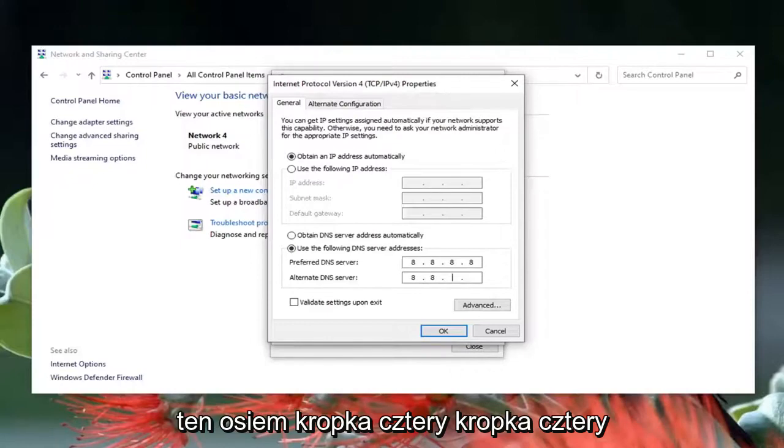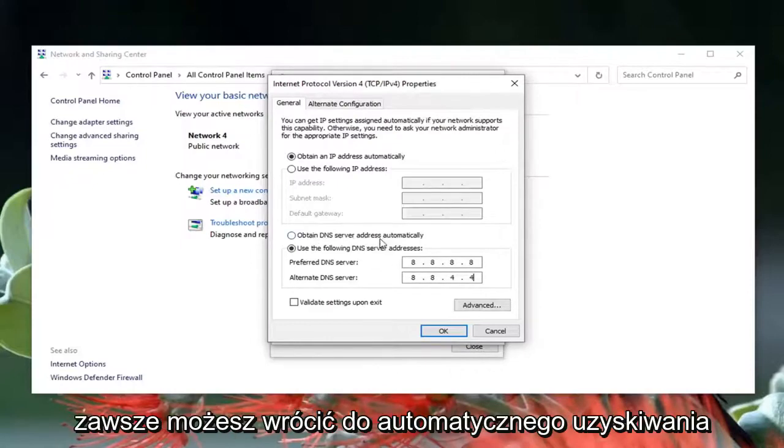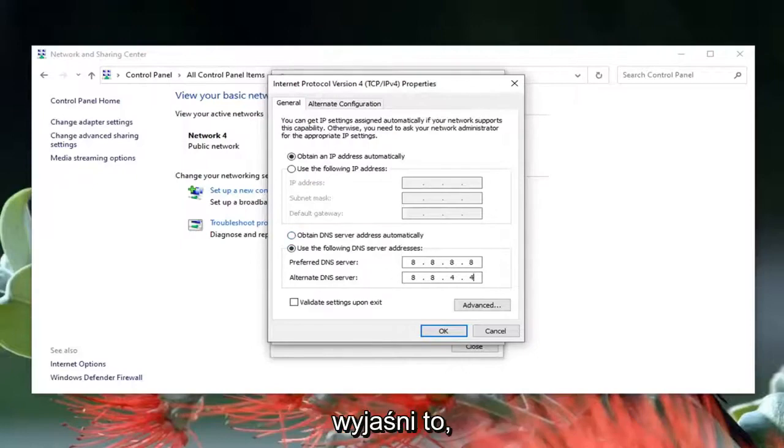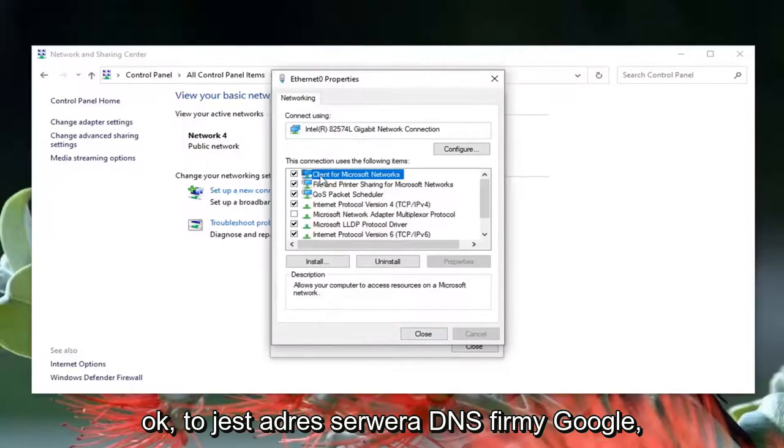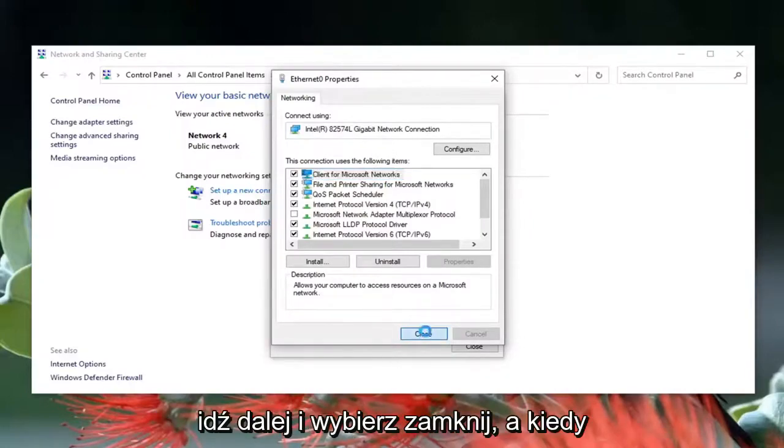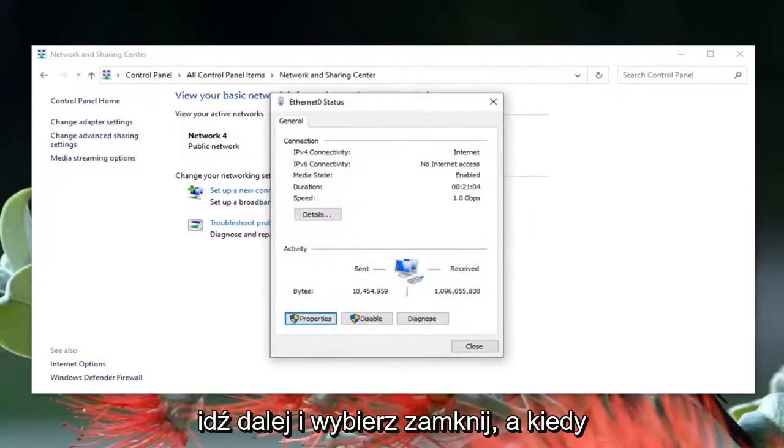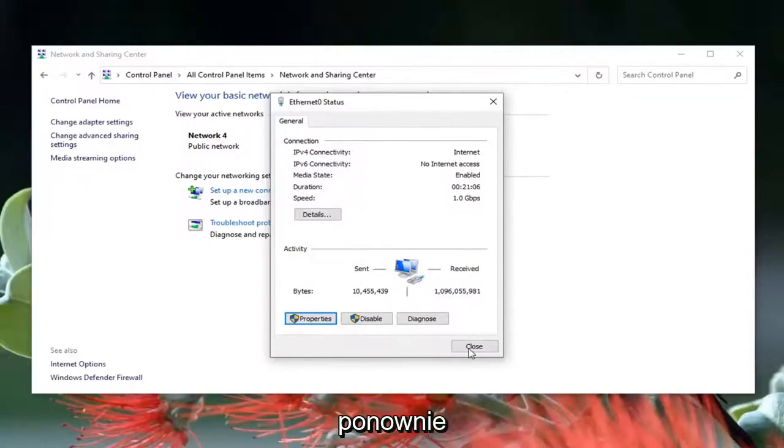If you made a mistake or something you could always go back to obtaining a server address automatically and that would clear this out. That's Google's own DNS server address by the way. Go ahead and select OK, and once you've done with that go ahead and close again, close it here.